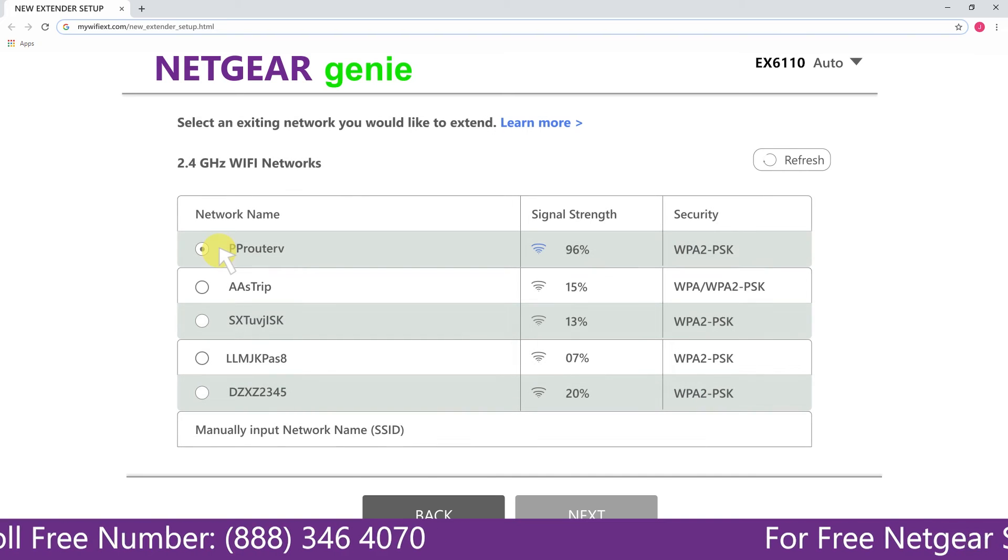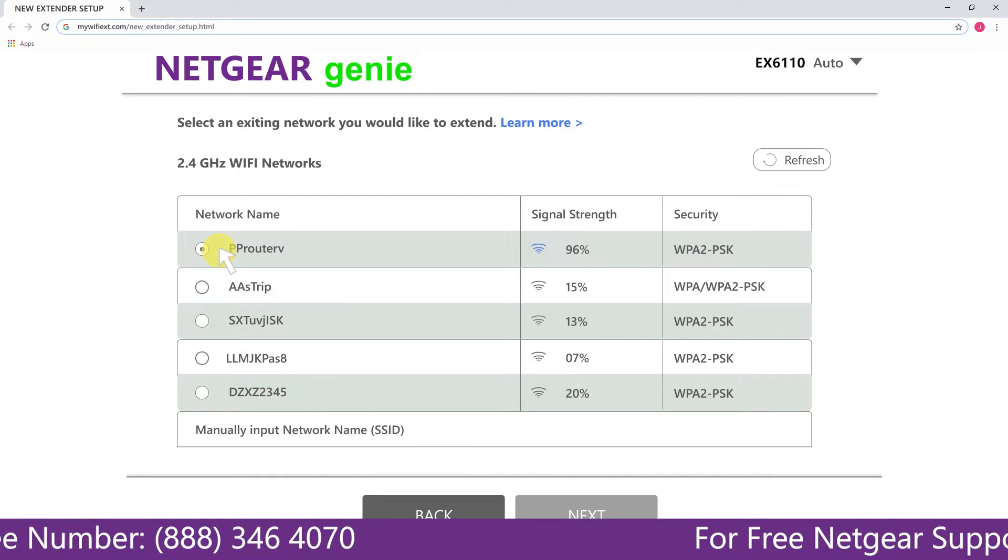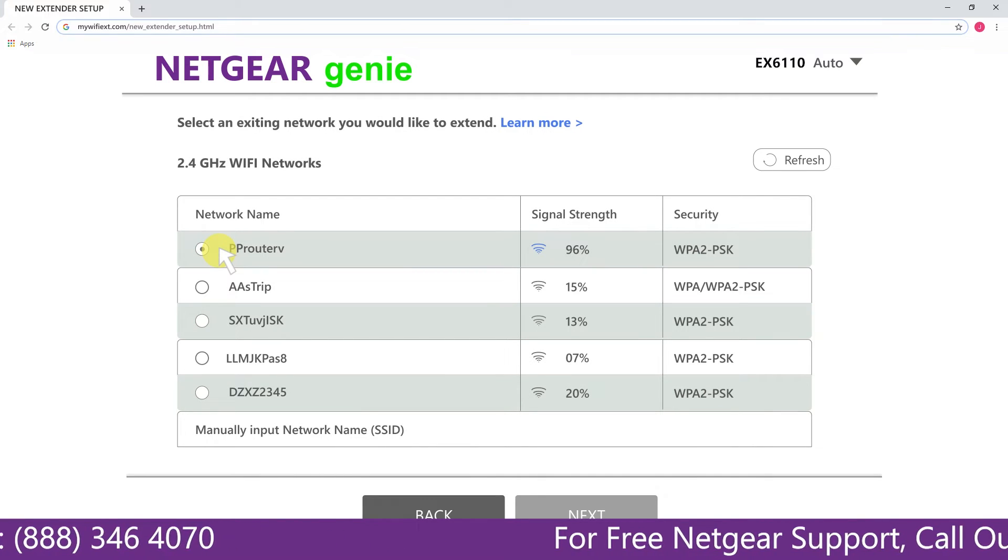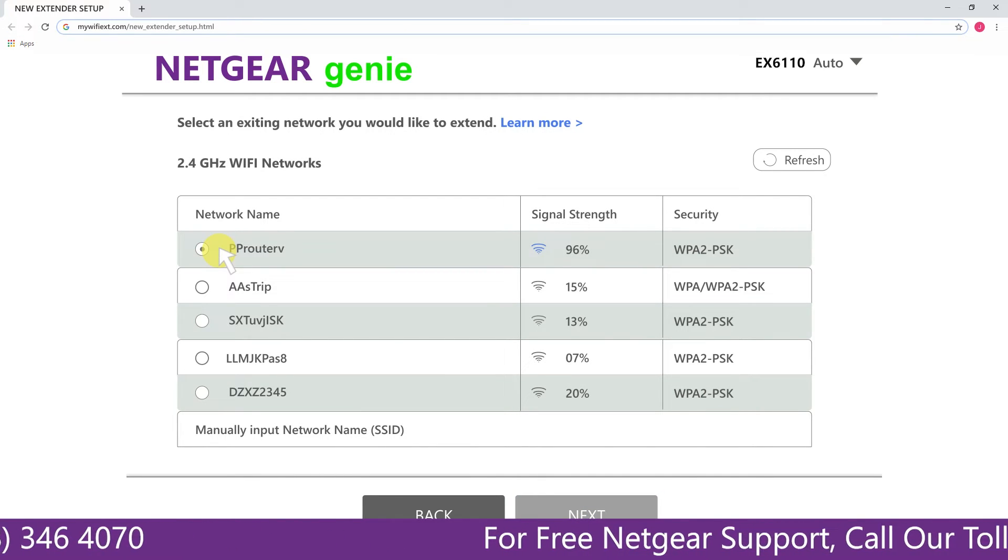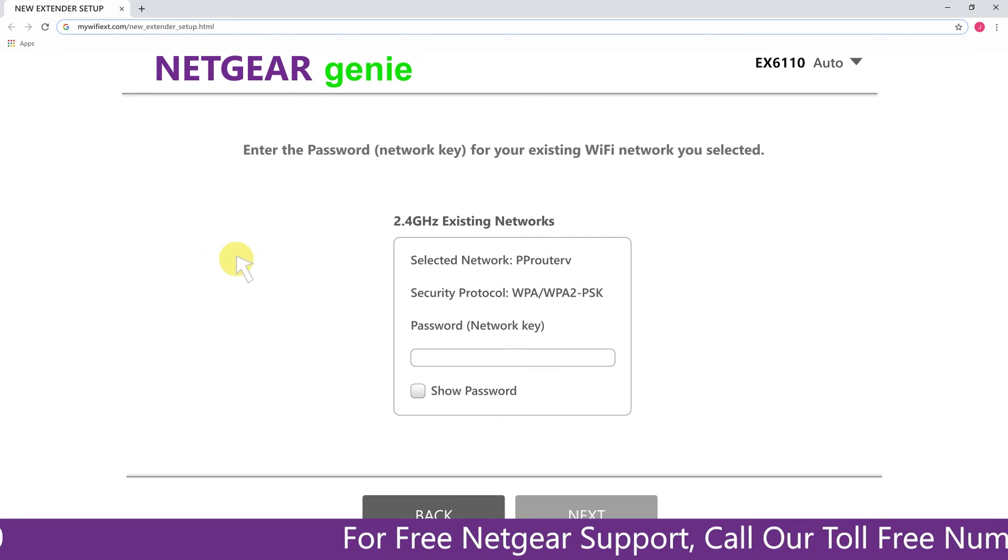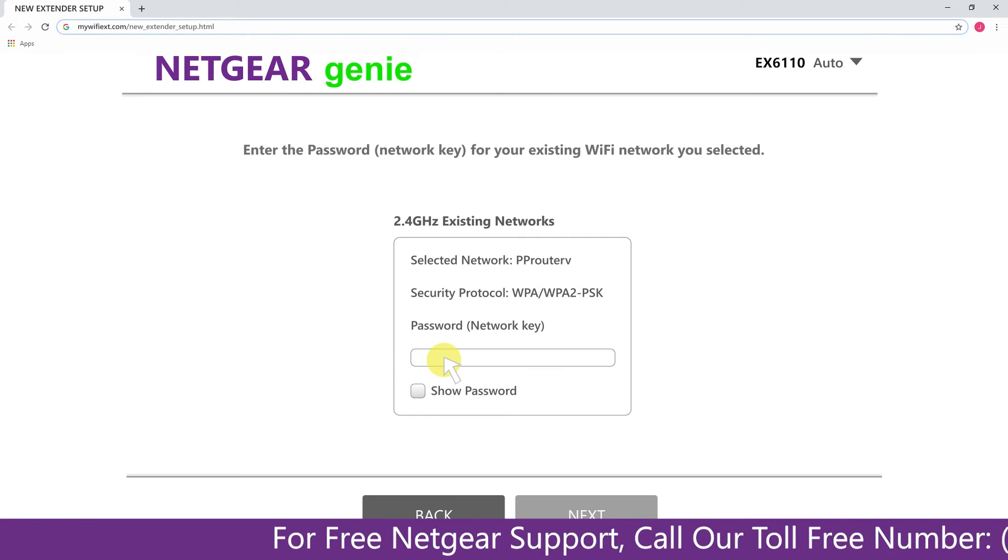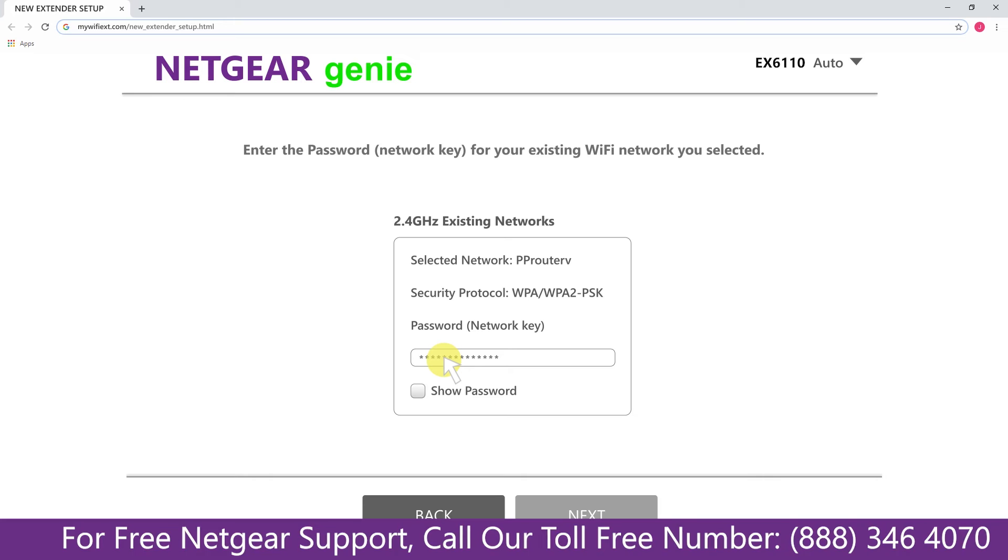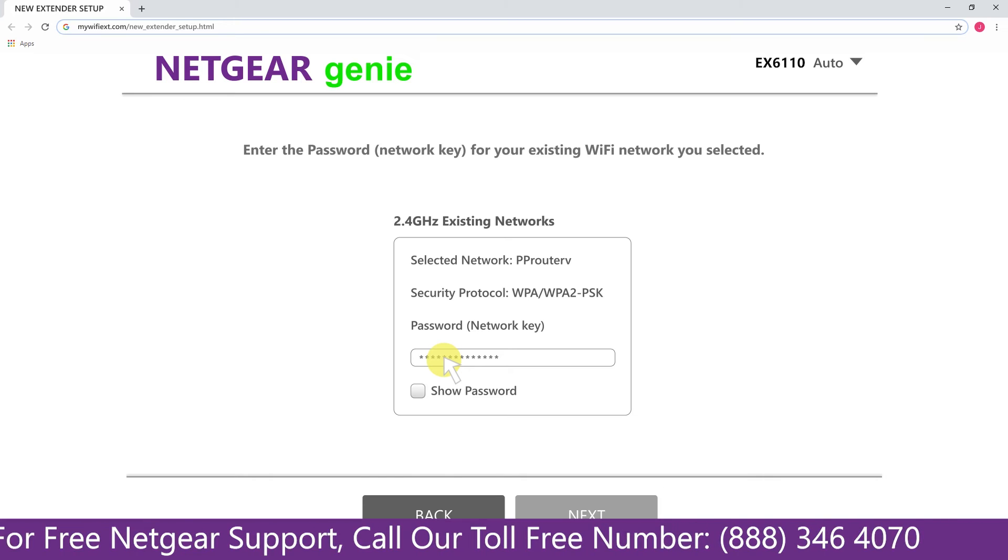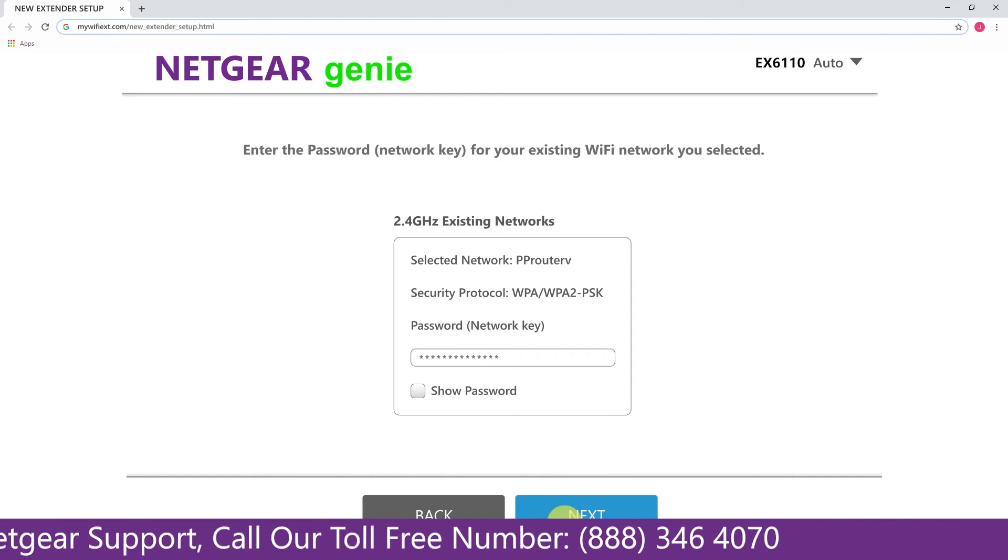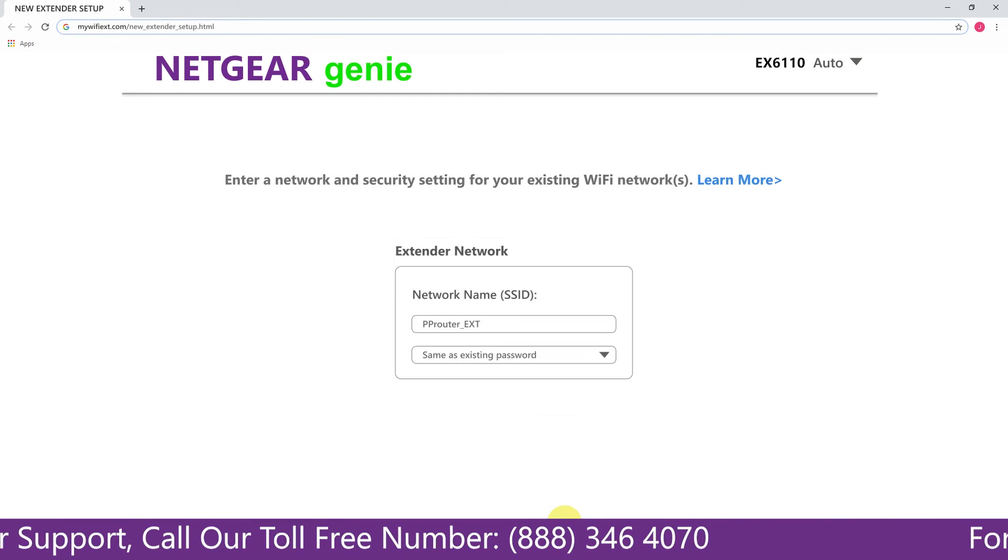Click on the network that you wish to extend. In my case it's Netgear router, and then it would ask you for the password of your network, and all you will need to do is fill in the password of your existing network and click on the next.